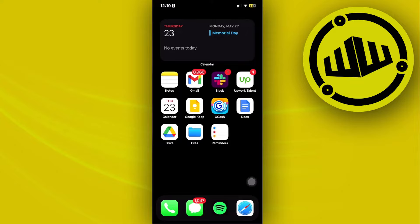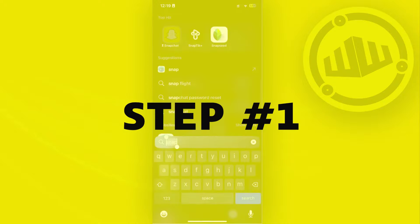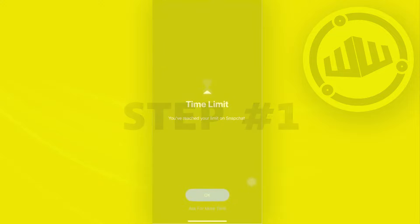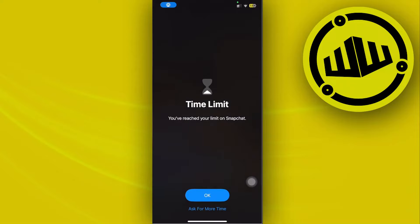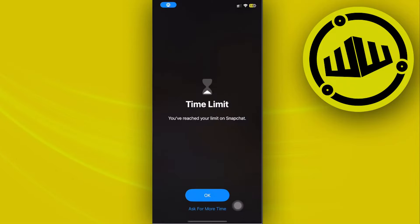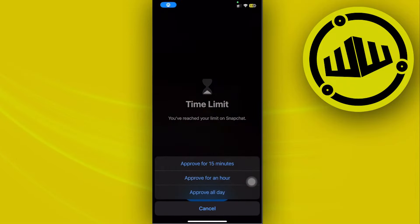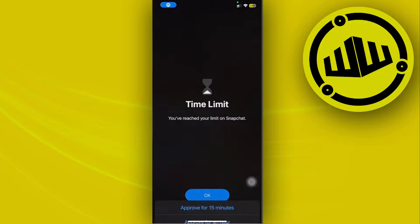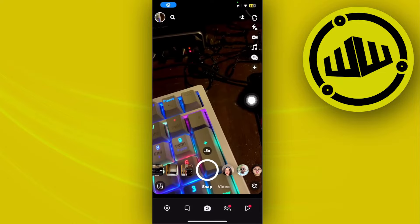Hey guys, today let's learn how to view your Snapchat favorites. All we need to do is launch the Snapchat application.